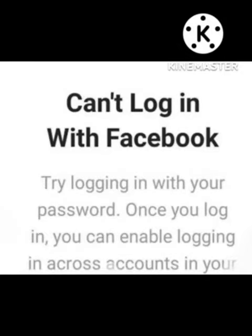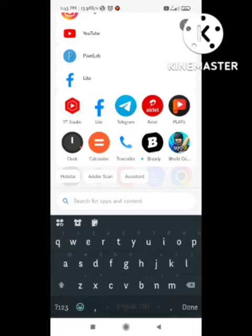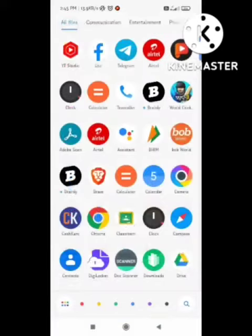Welcome back to our channel Zero to Infinity. In this video, I will tell you how to fix the 'cannot login with Facebook' problem in Instagram. So many users are facing this problem while logging into Instagram — they cannot login with their Facebook ID. Follow all the steps I will tell you and your problem will be solved in just two minutes.